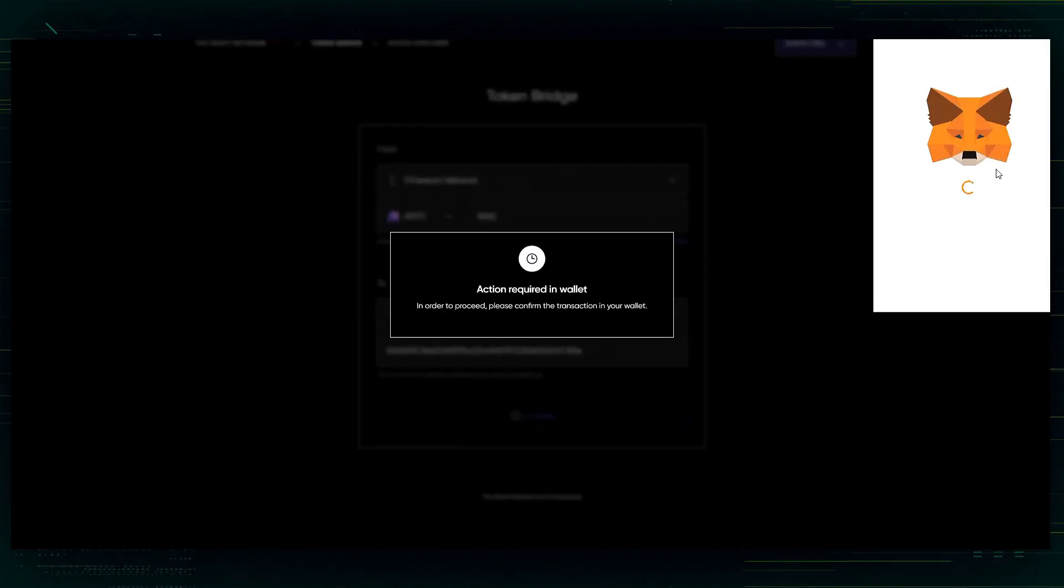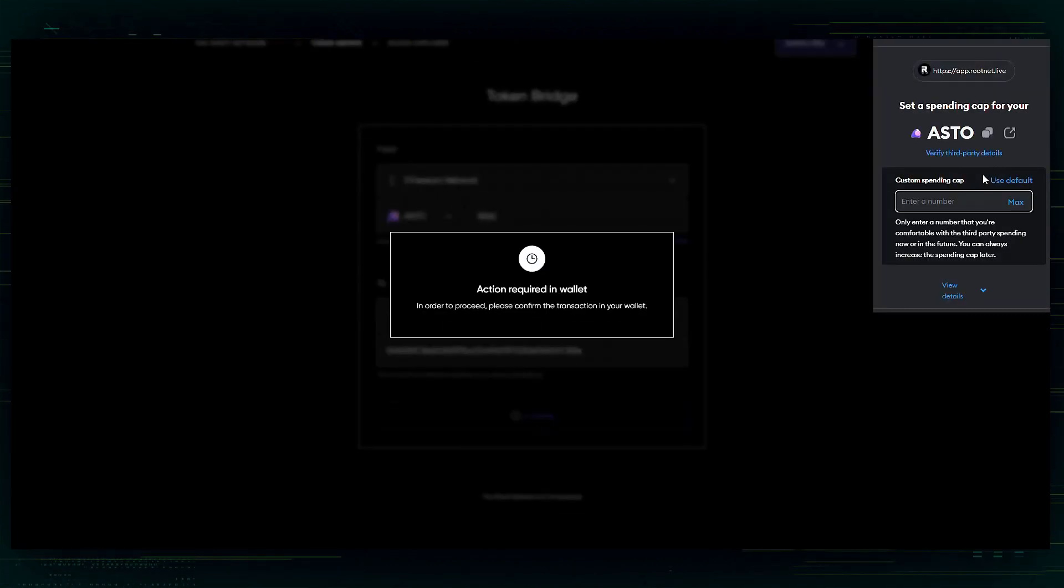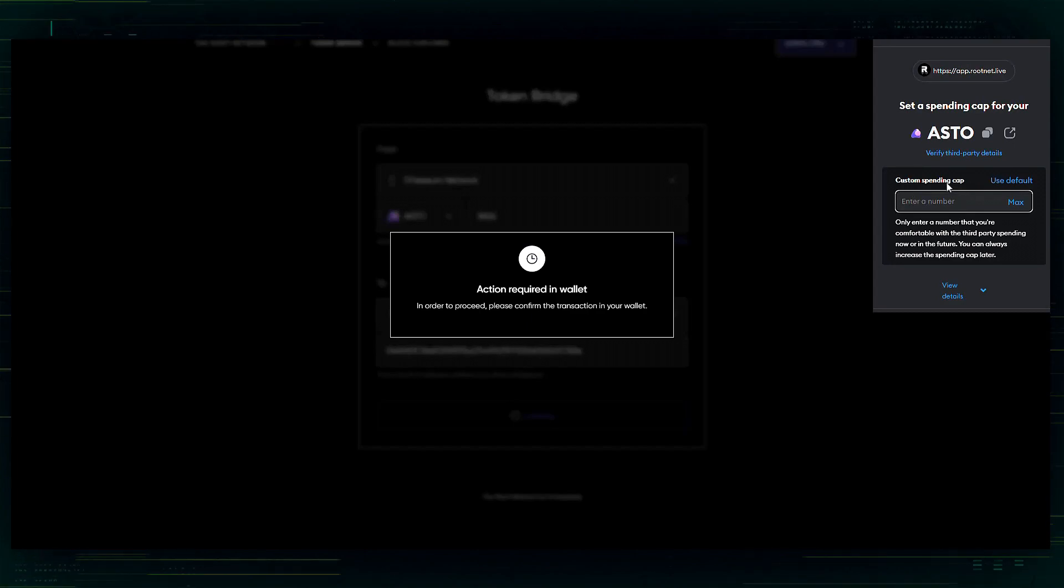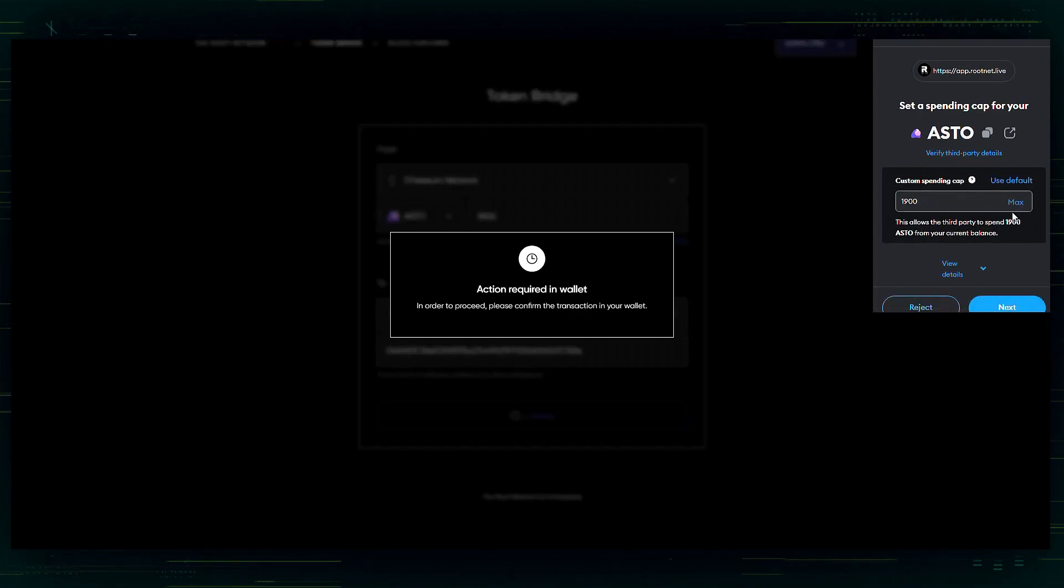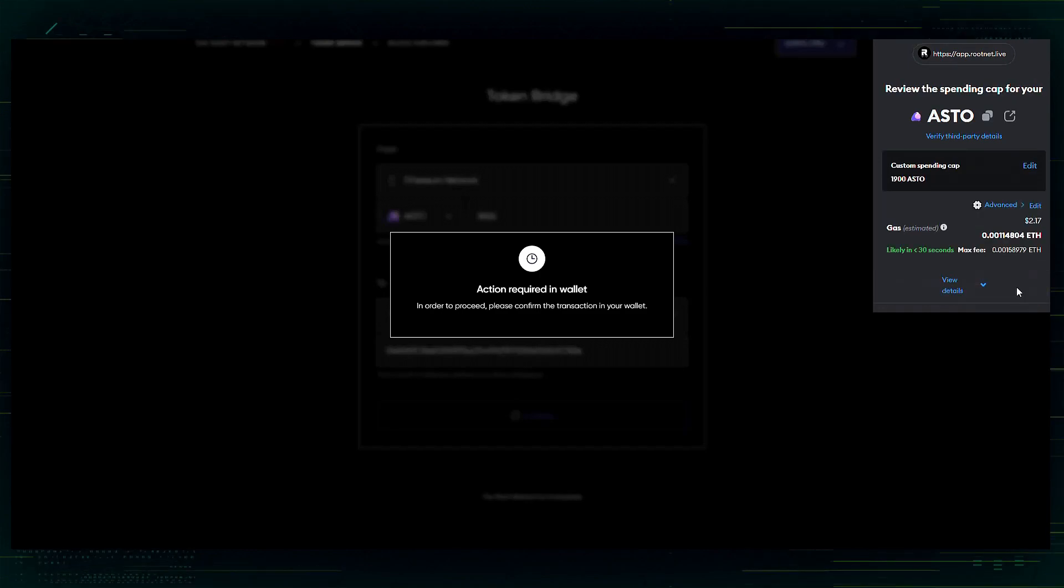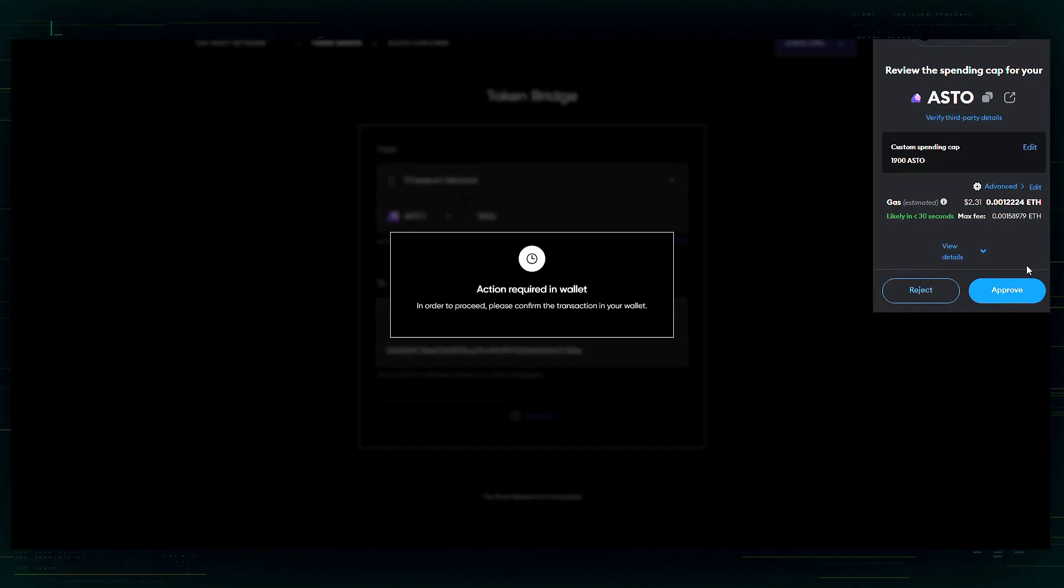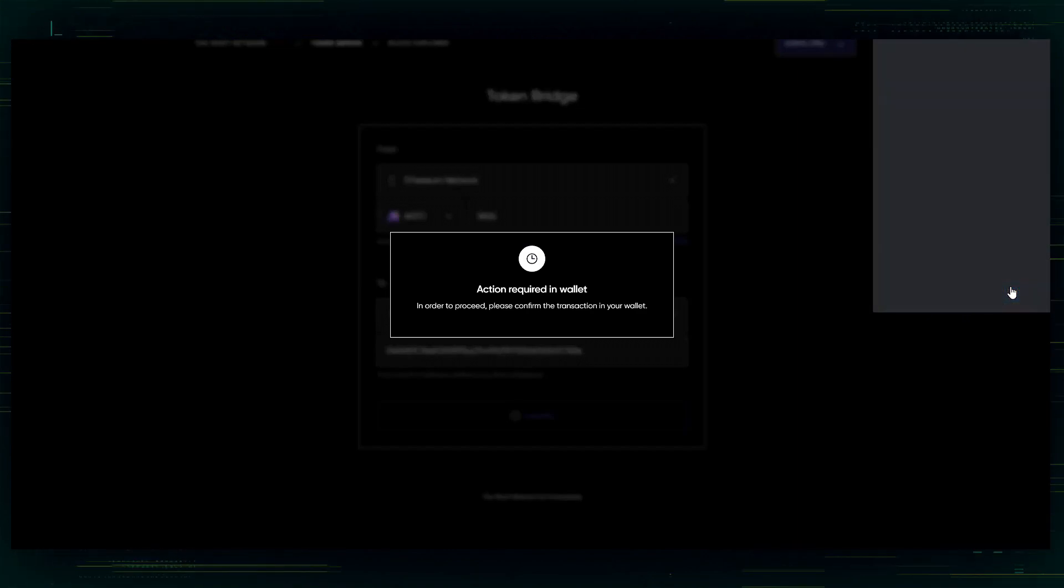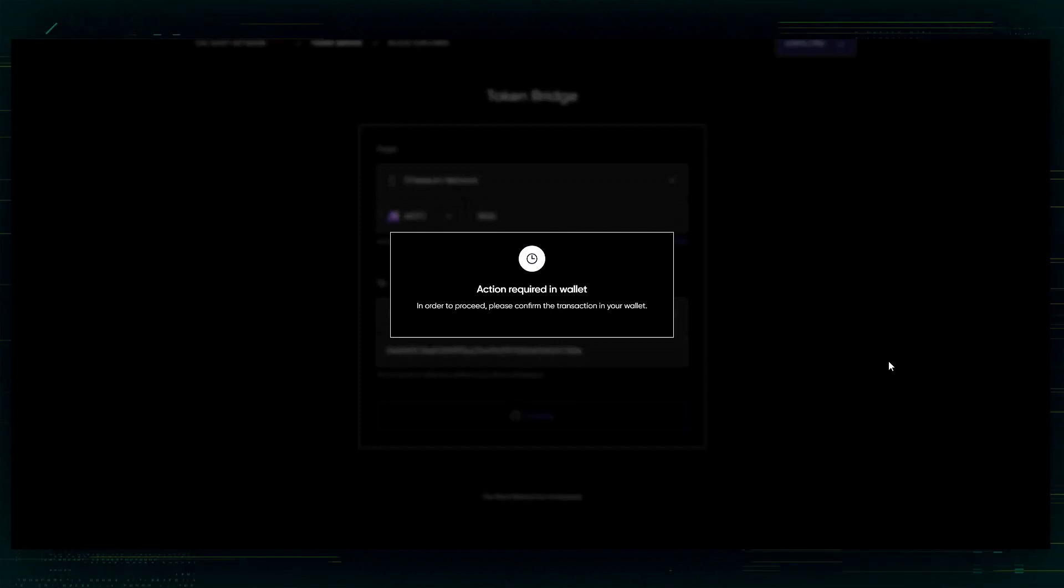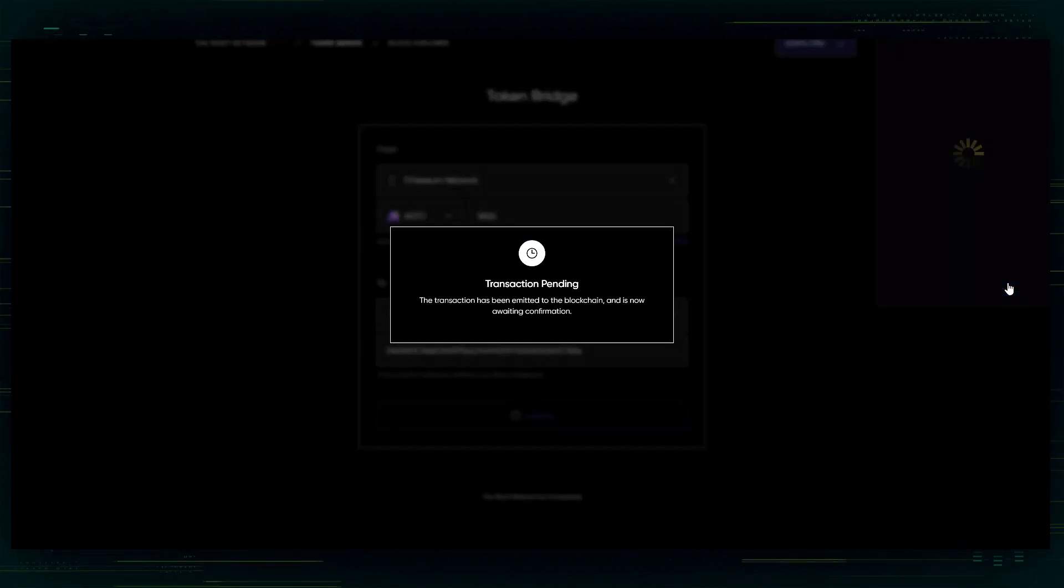It's going to require you to put in a custom spending cap. I'm going to go ahead and click max. Next, there will be a cost in Ethereum. So, keep that in mind. You will need Ethereum in your wallet in order to proceed. So, I'm going to go ahead and confirm again.